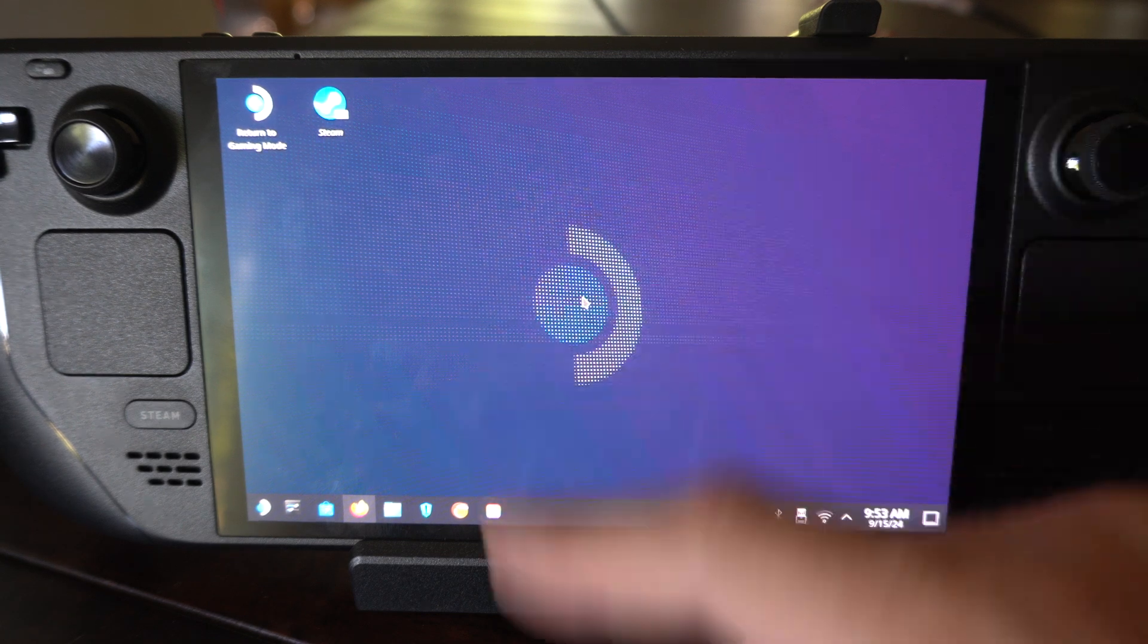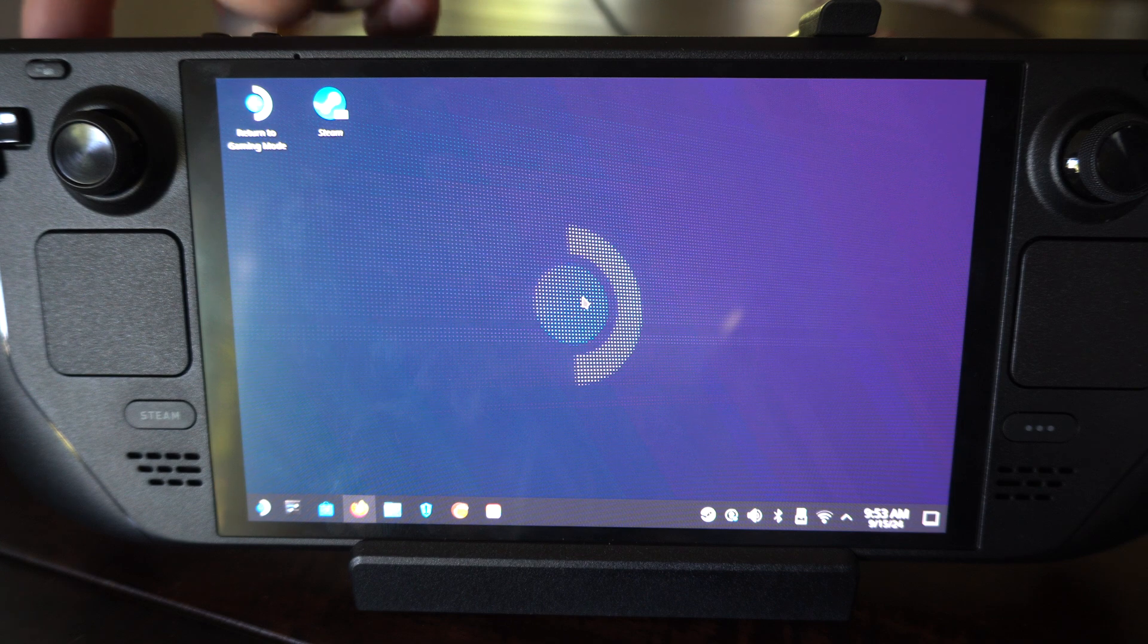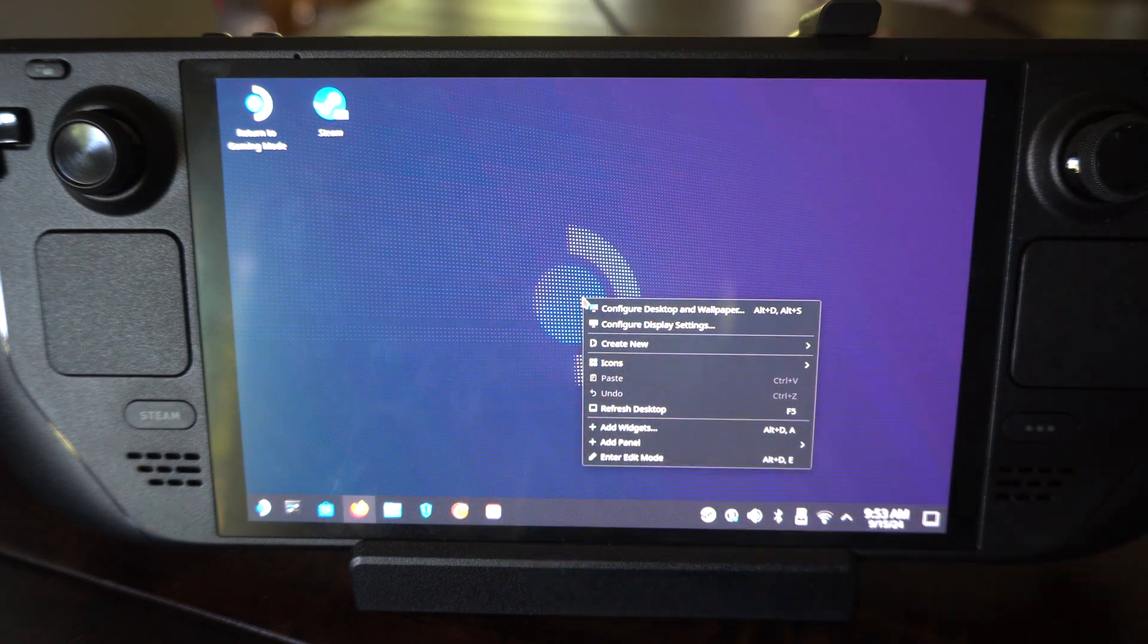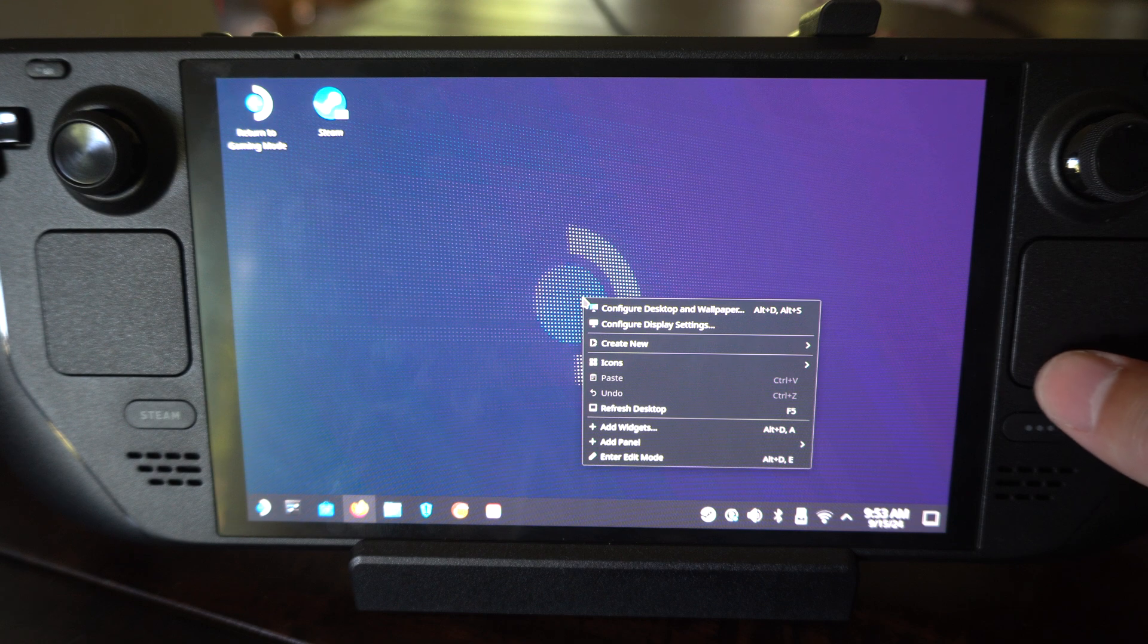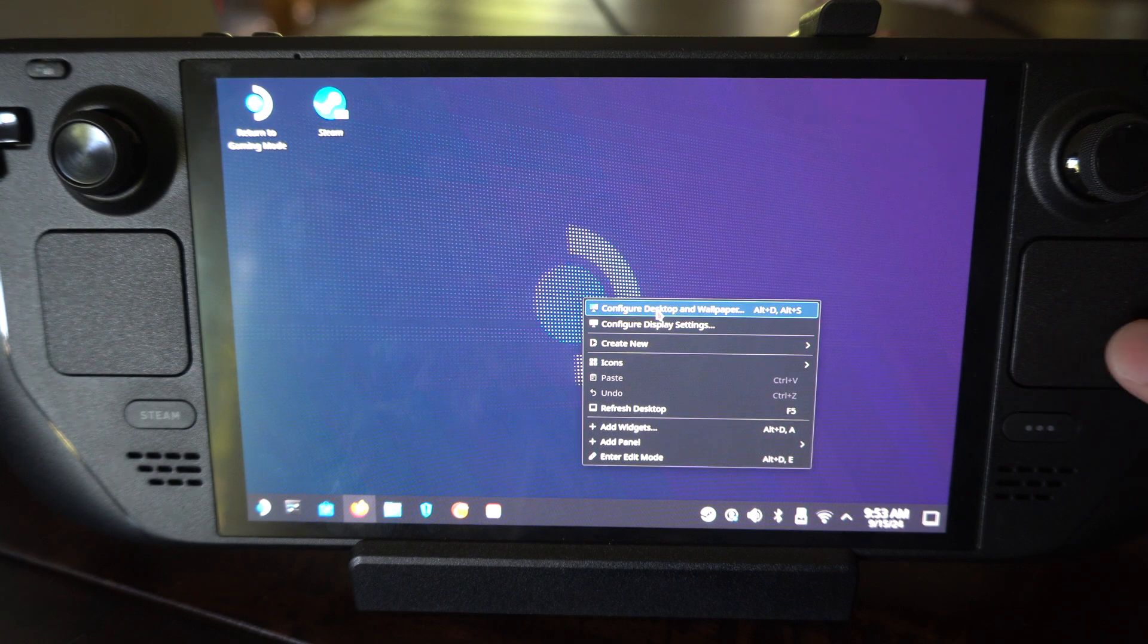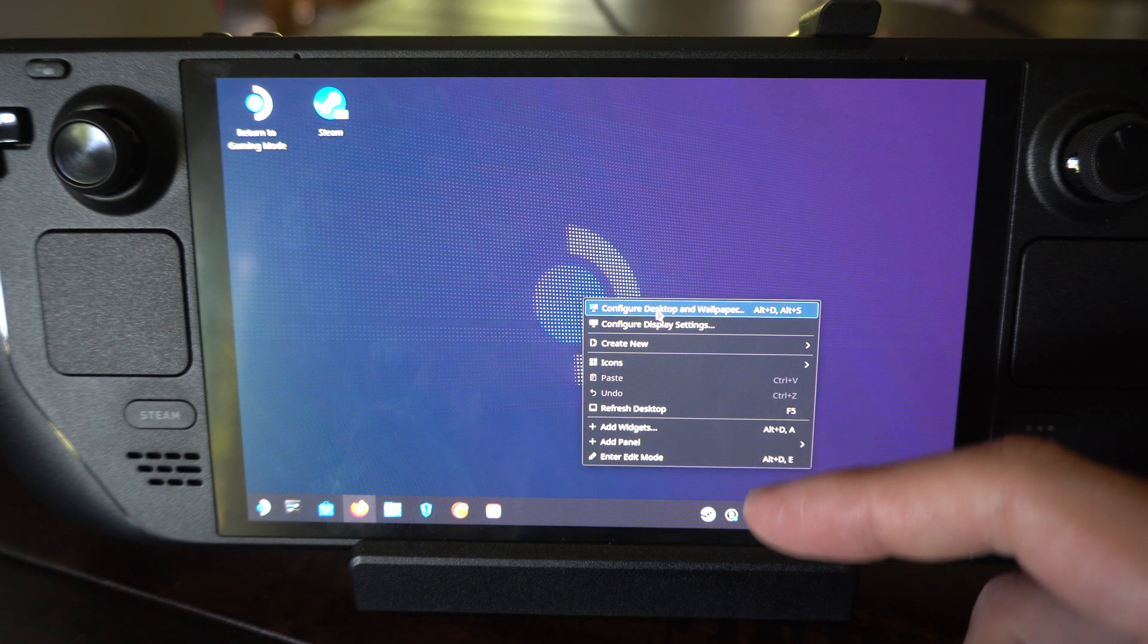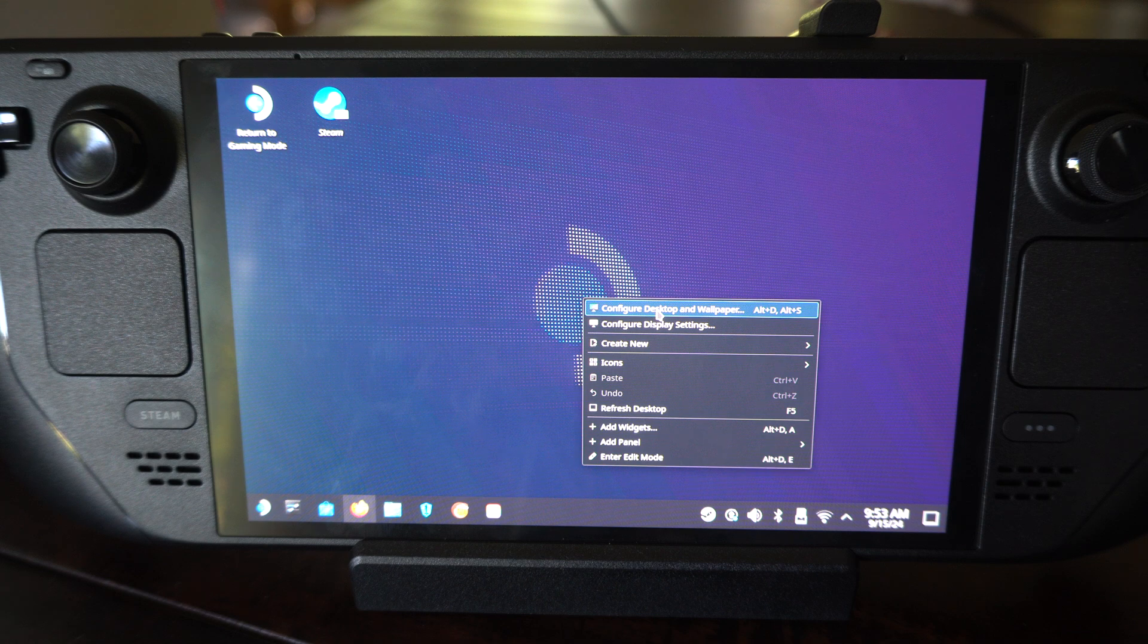So let's just go to the desktop here, press L2, the left trigger, and then there should be an option here for configure desktop wallpaper. The shortcut is Alt plus D, I think.